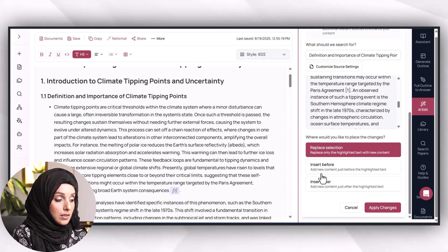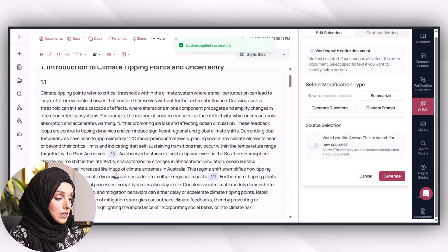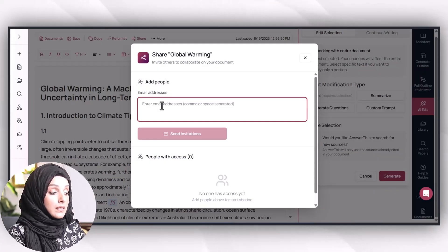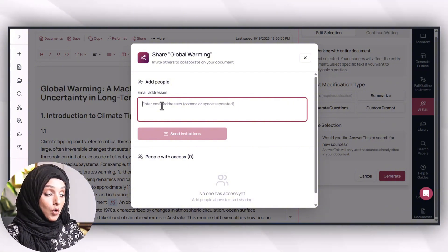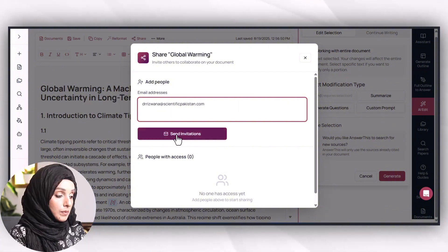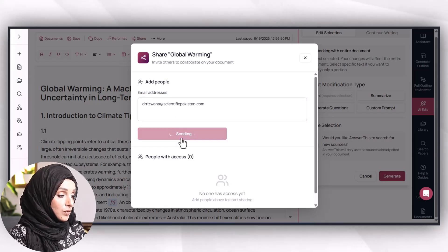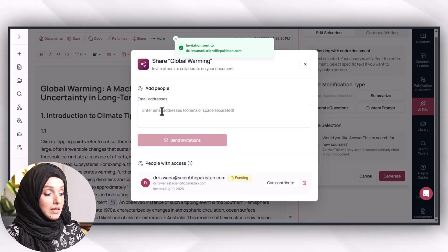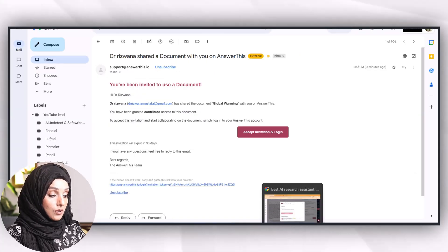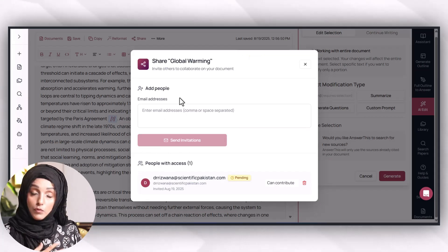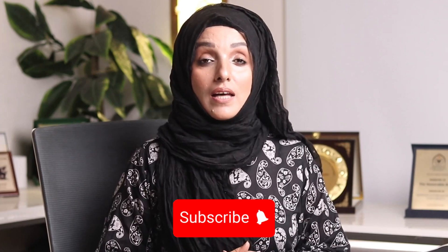I can resize, summarize, expand, add references, or make any change using the AI Edit feature. I can insert content before or after, or replace the selection. For sharing, I can add a collaborator's email address and send an invitation. They will receive the invitation and, by accepting and logging in, a supervisor or mentor will be able to review your document on the same interface. You can access the tool from the link in the description, which also includes a discount code and free credits to explore the tool for free.